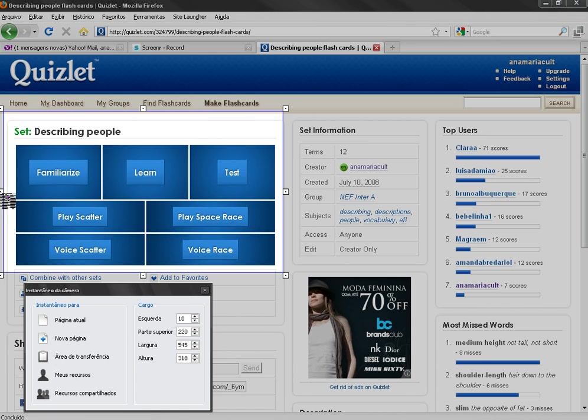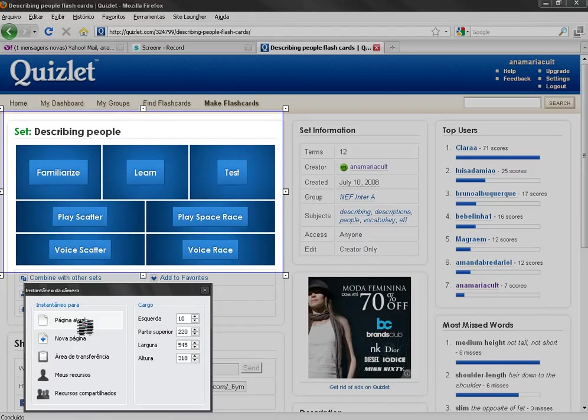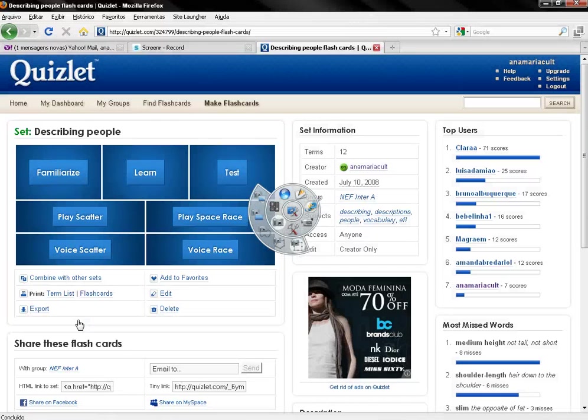Let me maximize this a little bit and I would like this screenshot to be placed in the page I am at the moment in the flip chart. So I click over there.